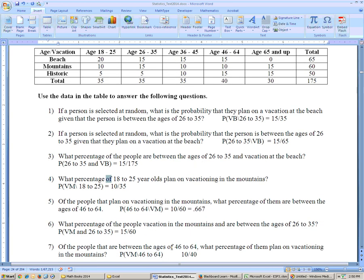On problem six, it says: what percentage of people vacation in the mountains and are between ages 26 to 35? It's 'and,' so they have to satisfy both things. Vacation in the mountains and also between 26 to 35 — that's 15. And that's out of the grand total of 175.